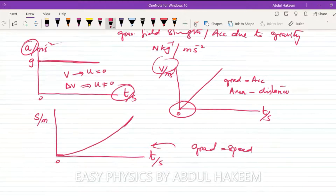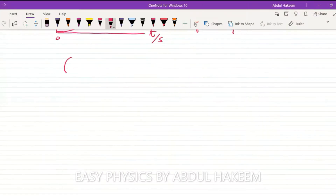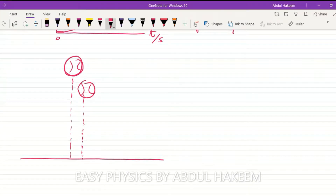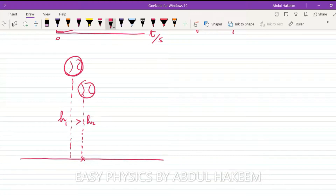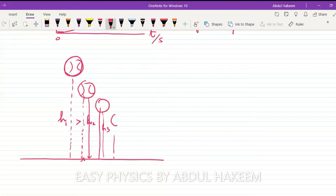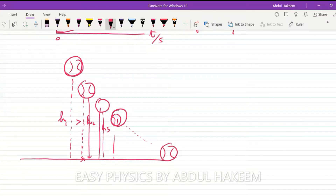Now suppose this is the object — it falls, hits the ground, and bounces to a certain height. The first height h1 must be greater than the rebound height h2, because during the collision some energy is lost. The object then falls again, bounces up, and each time the height decreases greatly — finally coming to rest on the ground.